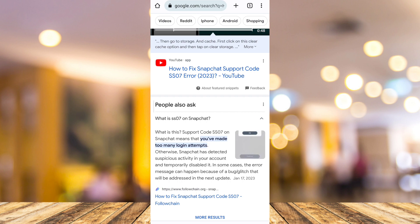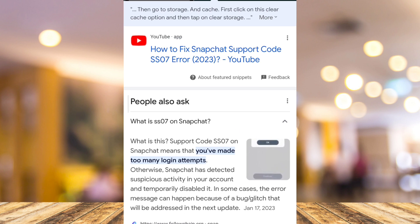So right here on Google Chrome, searching 'what is SS07 on Snapchat' — support code SS07 on Snapchat means that you've made too many login attempts, or Snapchat has detected suspicious activity in your account and temporarily disabled it. In some cases, the error can happen because of a bug or glitch that will be addressed in the next update.